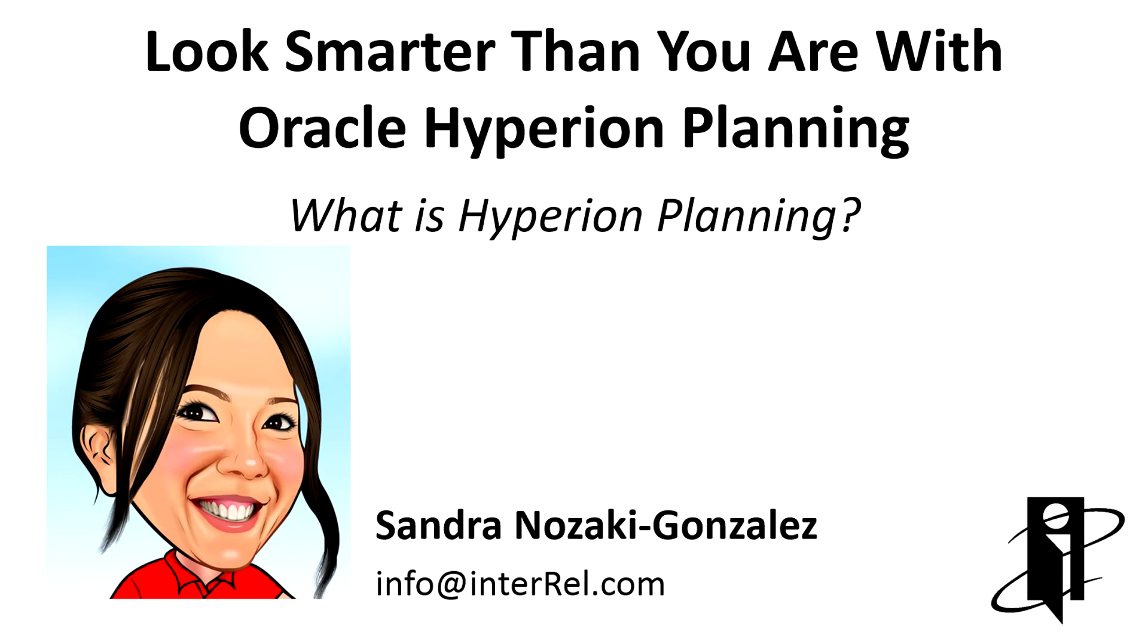Welcome to Look Smarter Than You Are with Hyperion Planning. Today I'll be giving you a 10,000 level view of what is Hyperion Planning.